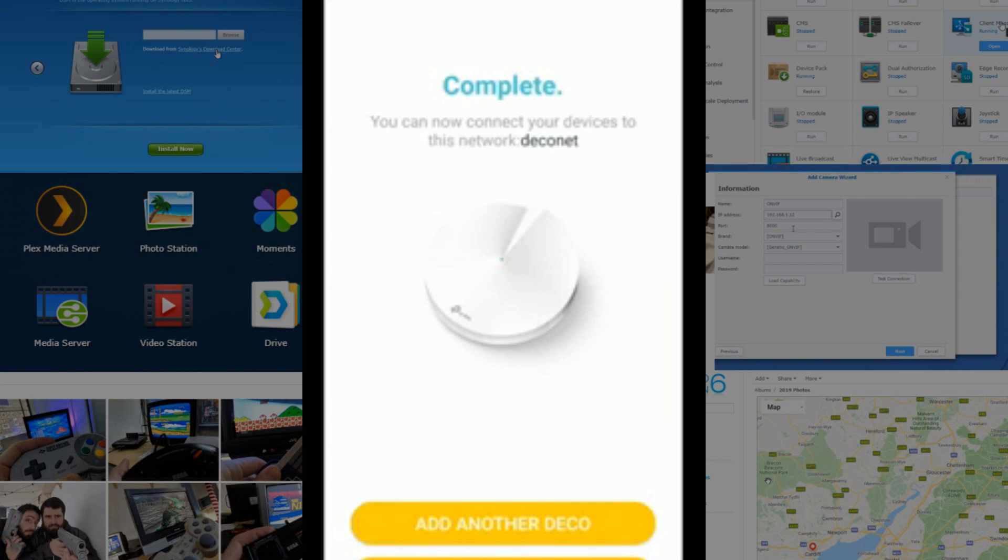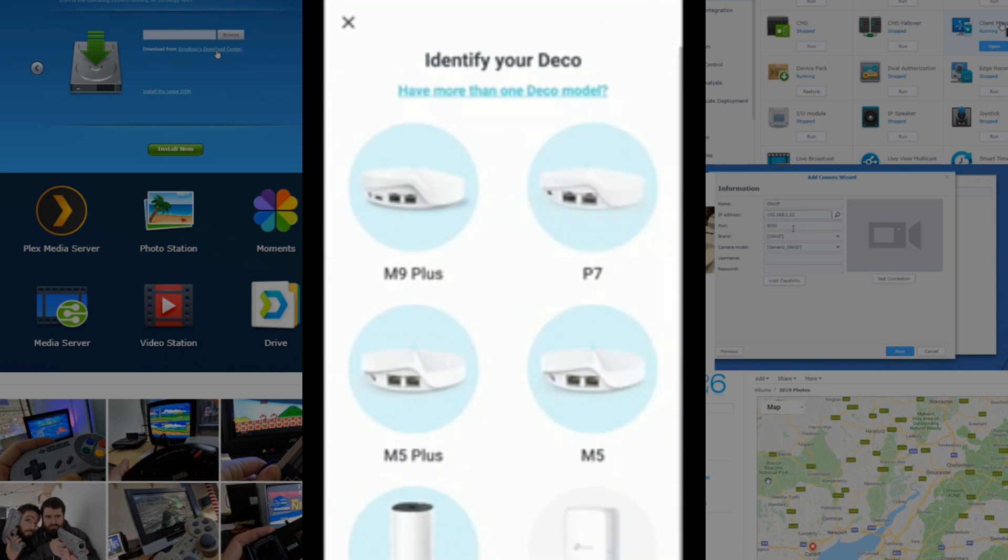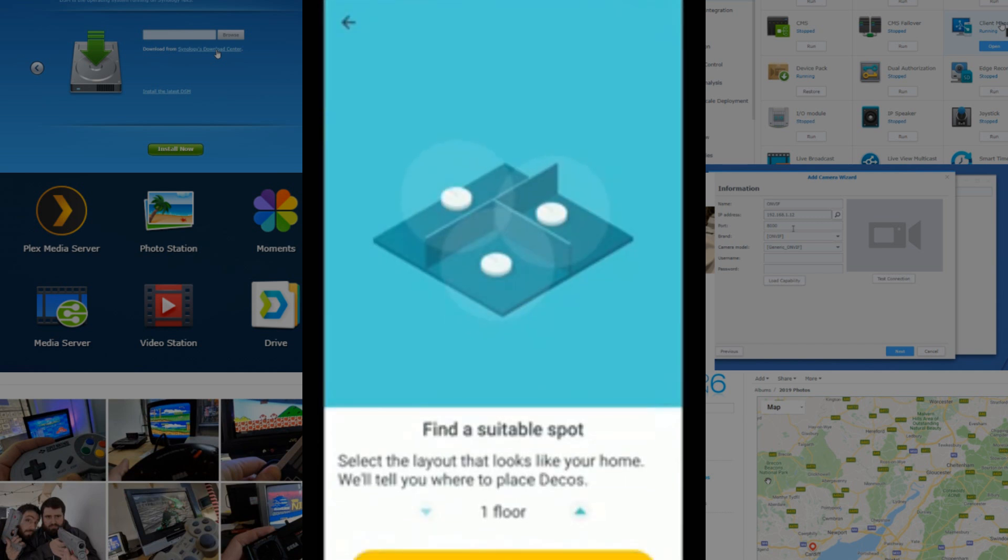So, how about we connect another Deco device, and therefore, start establishing our mesh system? Let's move over to the next Deco. We're going to click Add Another Deco. And once again, we're going to suggest it is an M5. We then have to identify a spot. We're going to say that it's on the same floor that we're on right now.